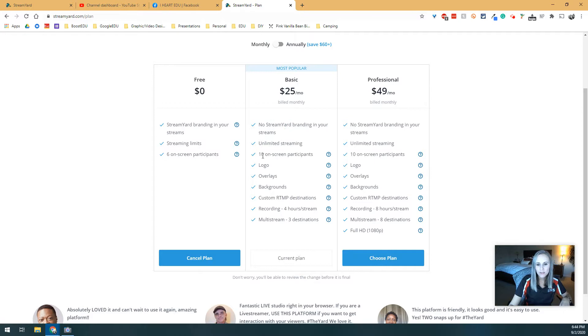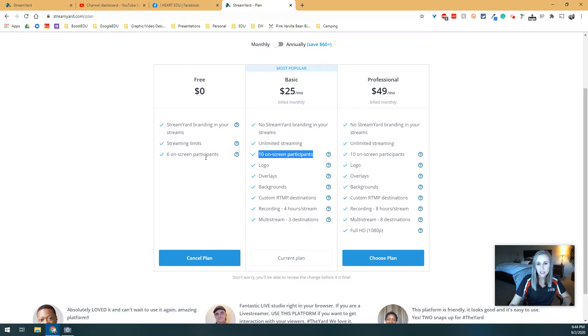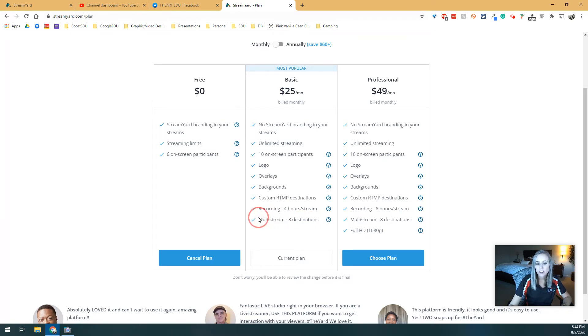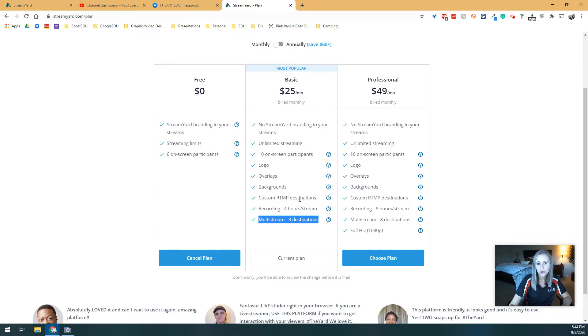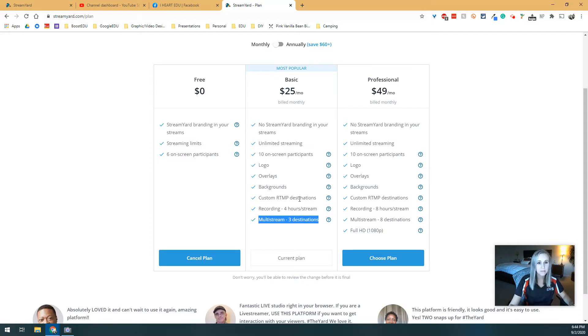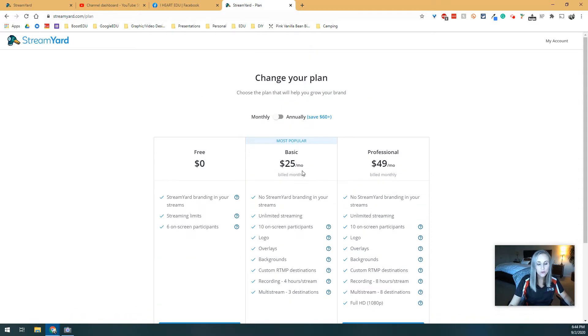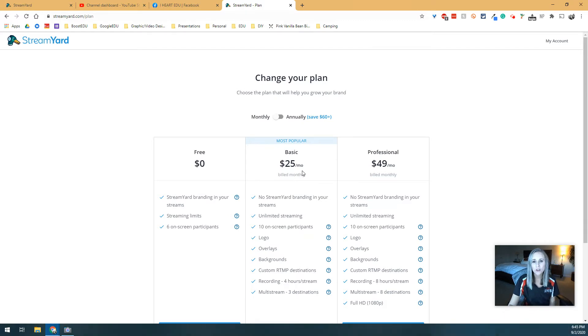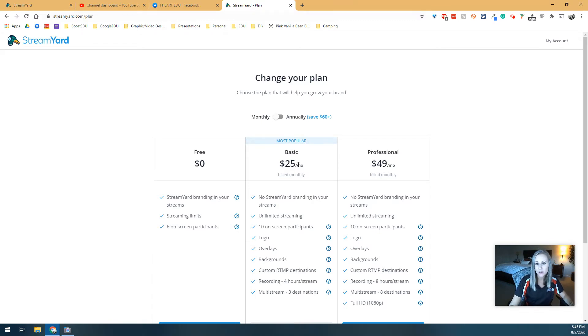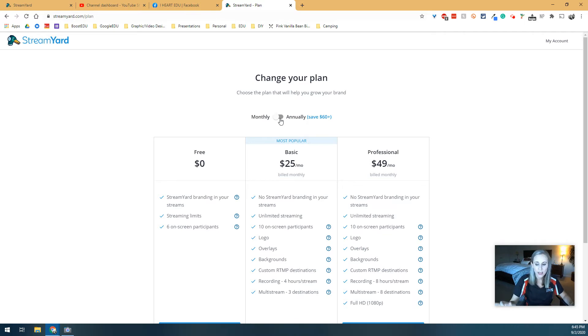Now a couple other great features that are on here is the 10 on-screen participants. I knew I would probably want more than 6 participants at some point, as well as the 3 destinations. Personally, I only really use 2 of those destinations right now, Facebook and YouTube. But it does give me that flexibility for more options if I want it. If you are interested in the paid portion, feel free to check the blog post for a referral link where you can get $10 off on your first month. I choose to pay monthly just because I want to see how long I'm going to use it. But you can choose to purchase annually and save a little bit of money too.